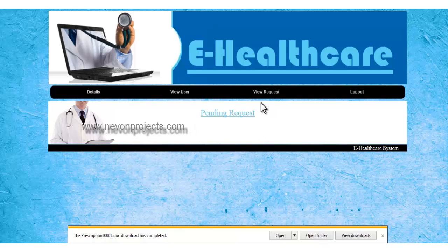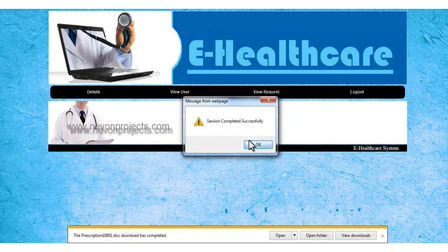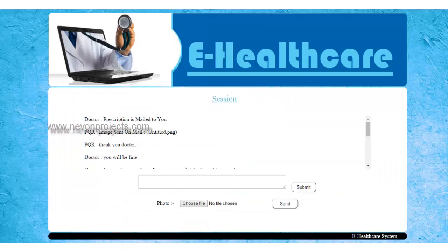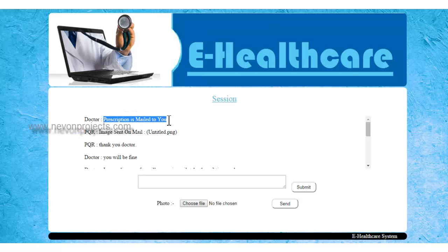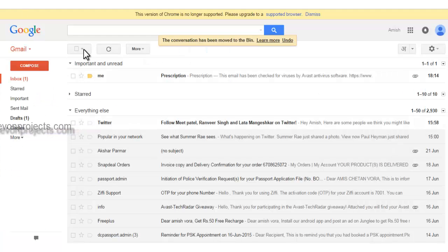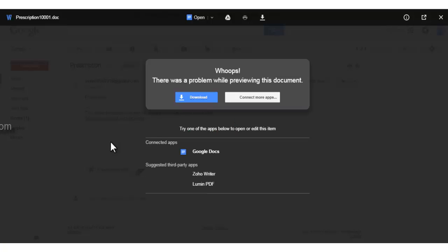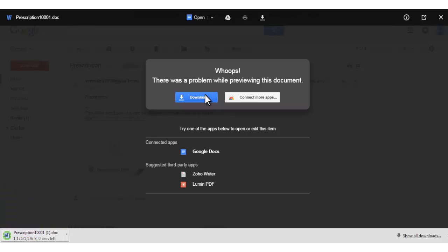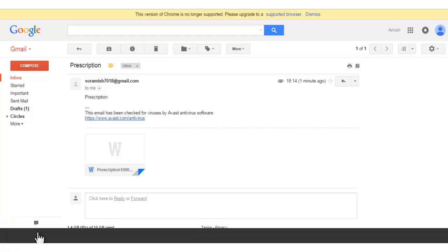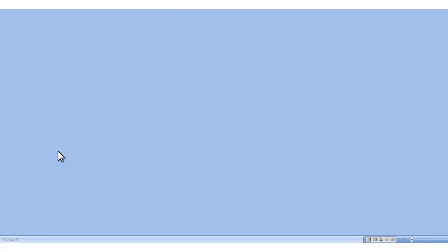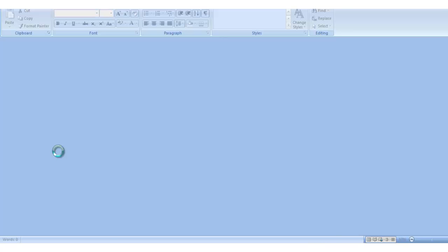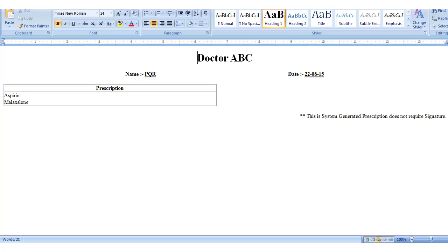After ending the session, there are currently no pending requests. The patient can now check his email ID to view the prescription. The mail has already been sent, so once the patient logs in, he can check the prescription sent to his email ID. The prescription is sent in a doc or MS Word format, and the patient can check and print it accordingly.